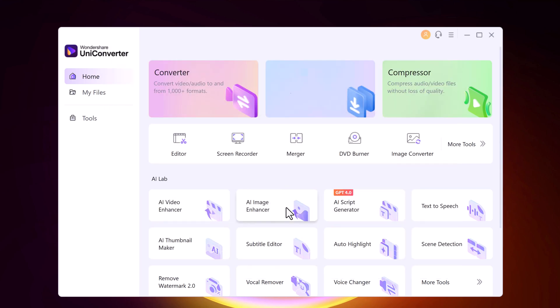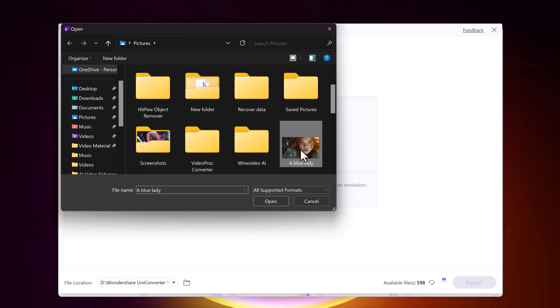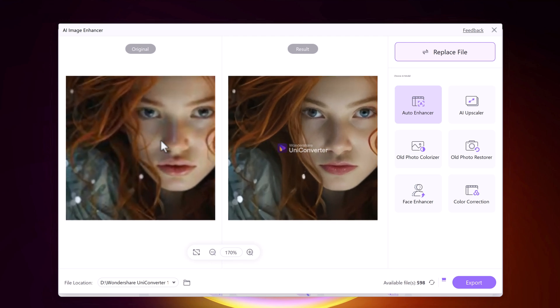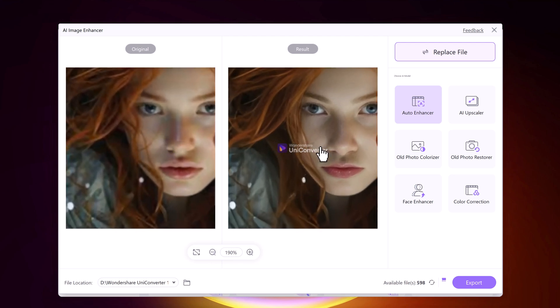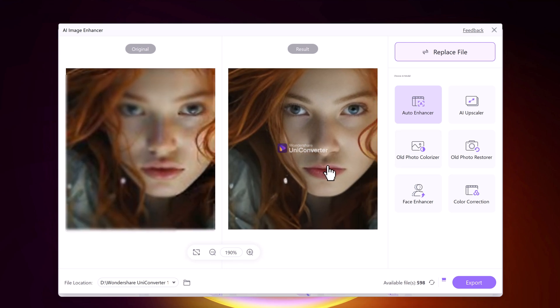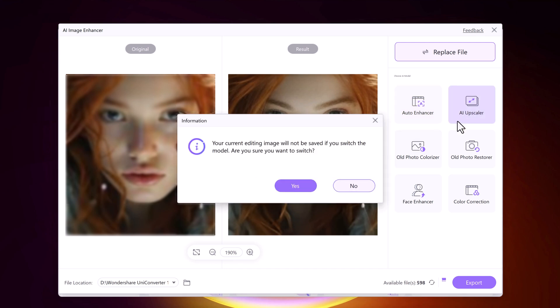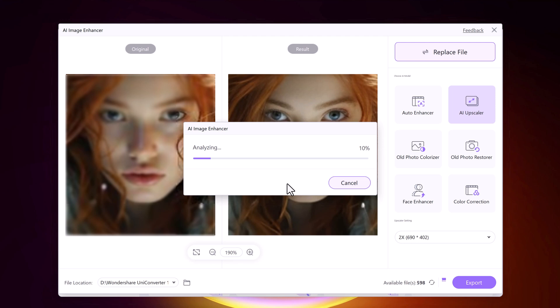We also have AI Image Enhancer, which uses artificial intelligence to enhance images and improve their quality. UniConverter's AI Image Enhancer offers multiple functions — drag and drop the image you want to enhance. The original image is on the left and the enhanced version is on the right. You can choose from six different AI models, each giving you a different result but ultimately enhancing the picture's quality.